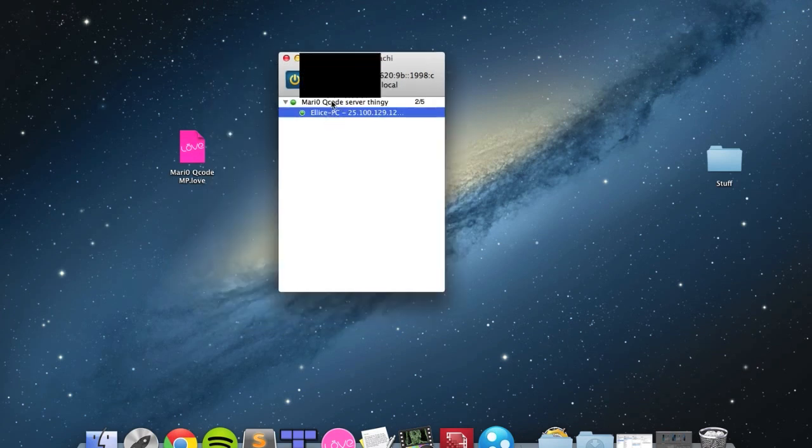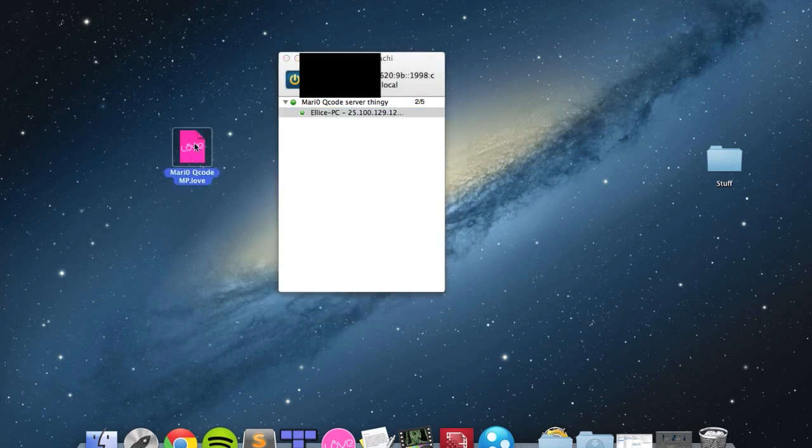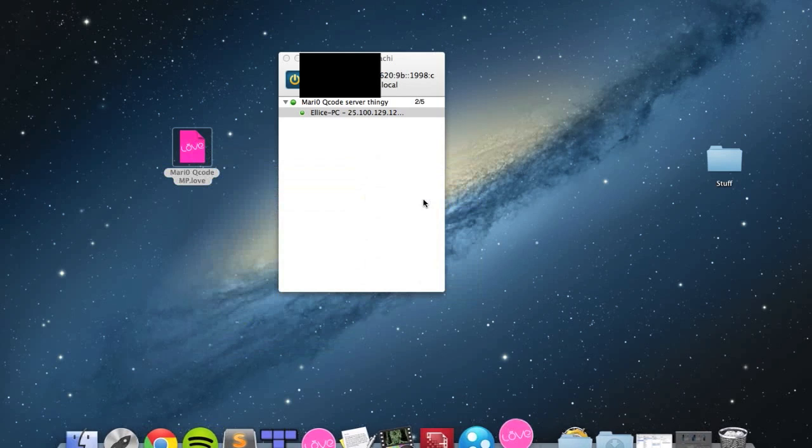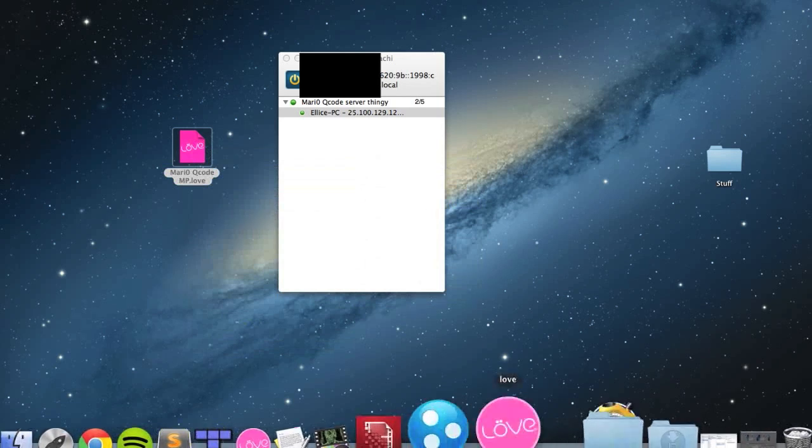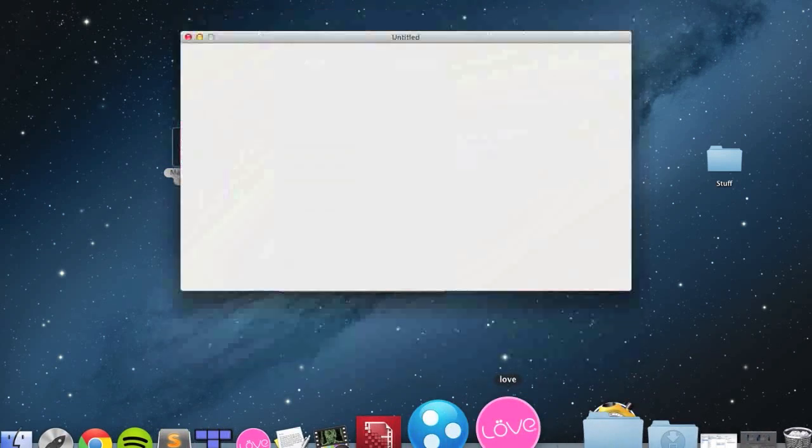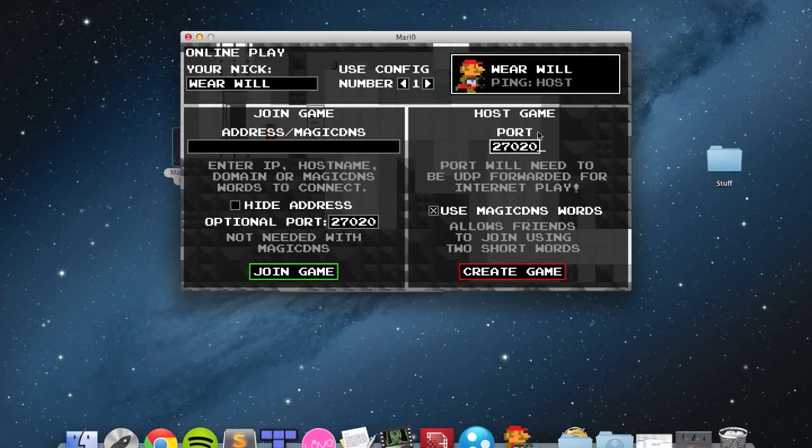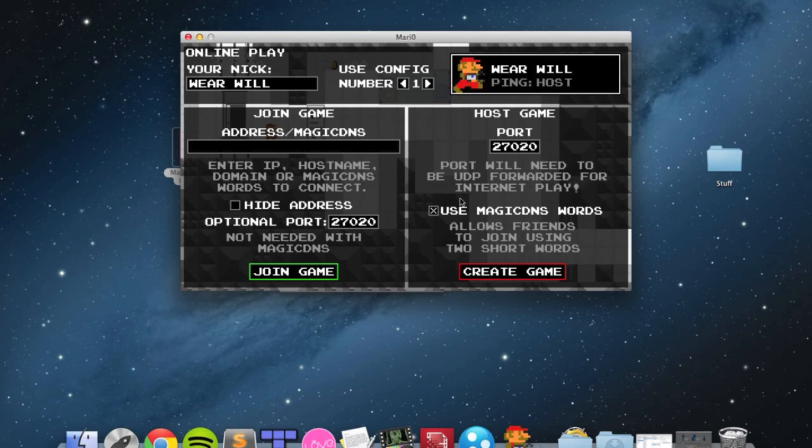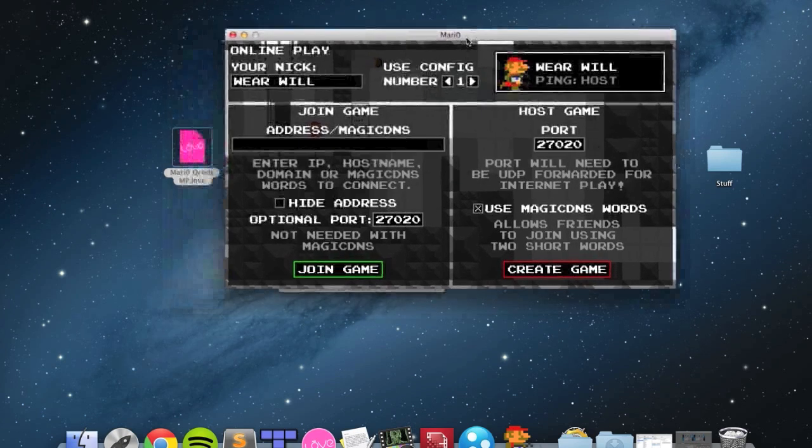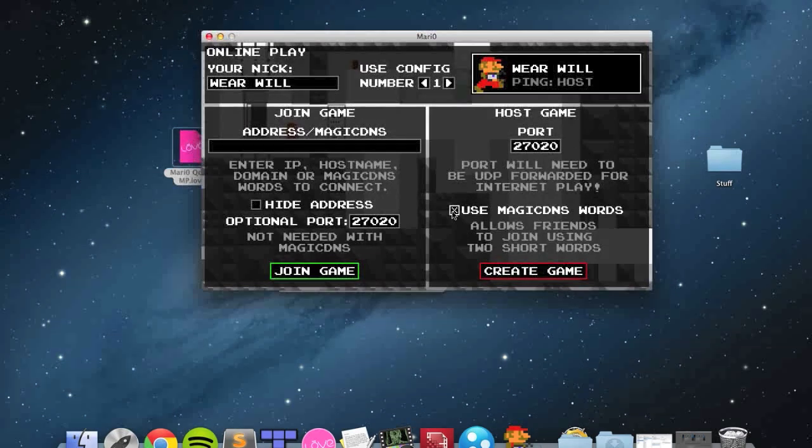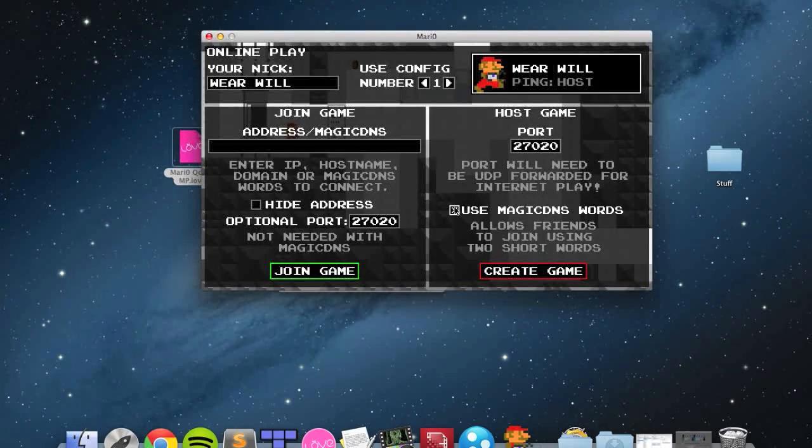Now if I boot up the game here, Love 0.8, you're still going to host game, except this time you are not going to want to use your magic DNS words. You still can, but they're going to be essentially useless because people aren't going to be connecting through your IP which is what's given to the magic DNS, they're going to want to be connecting through Hamachi.